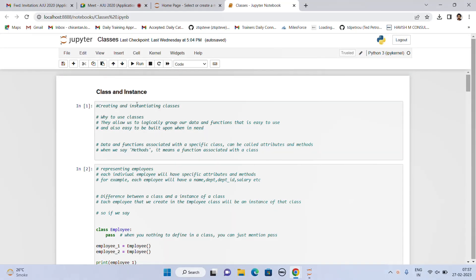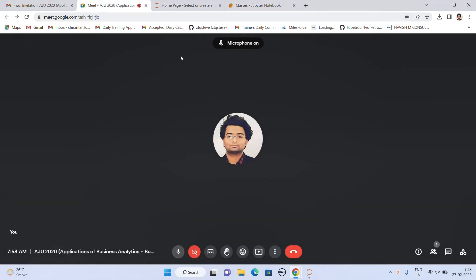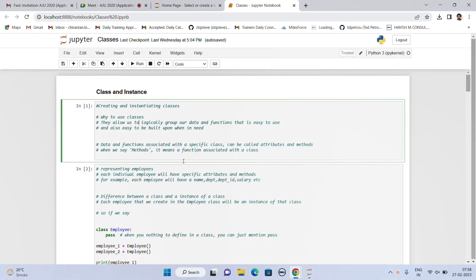Hello everyone, the topic for the day is classes in Python. Firstly, we have to understand why classes are important in Python, or what are classes in the first place. A class is a kind of structure. Let's say you are working for a company and in that company there are a number of employees. So if you create a class called employee, every employee in the organization can be registered under that particular class.